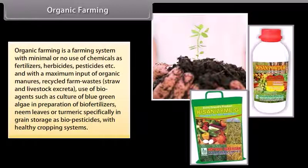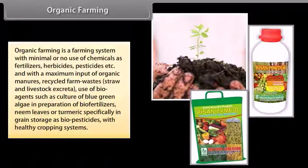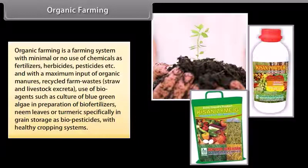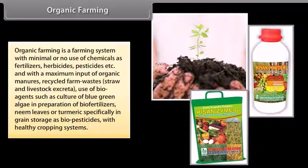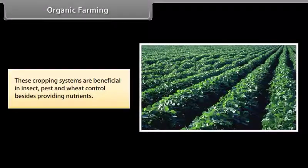Organic farming is a farming system with minimal or no use of chemicals as fertilizers, herbicides, pesticides, etc., and with maximum input of organic manures, recycled farm wastes, straw and livestock excreta. Use of bioagents such as culture of blue-green algae in preparation of biofertilizers, and neem leaves or turmeric specifically in grain storage as biopesticides, with healthy cropping systems, are beneficial in insect, pest and weed control, besides providing nutrients.